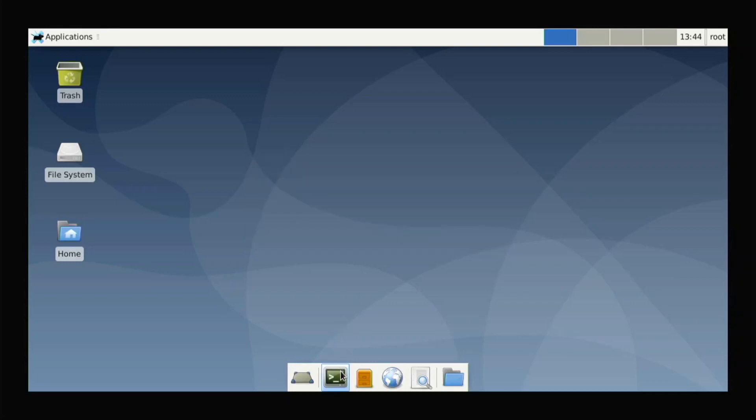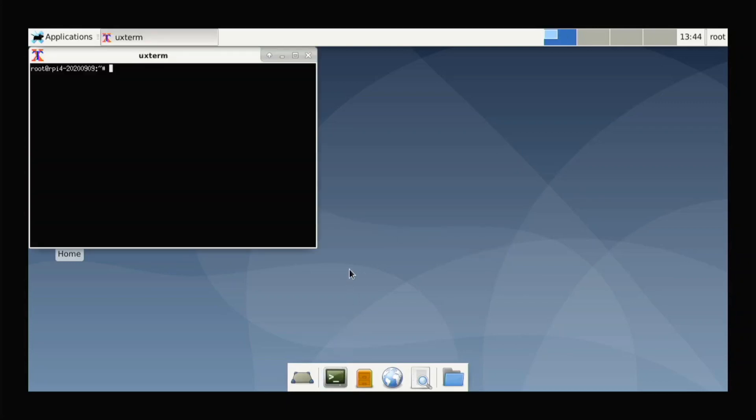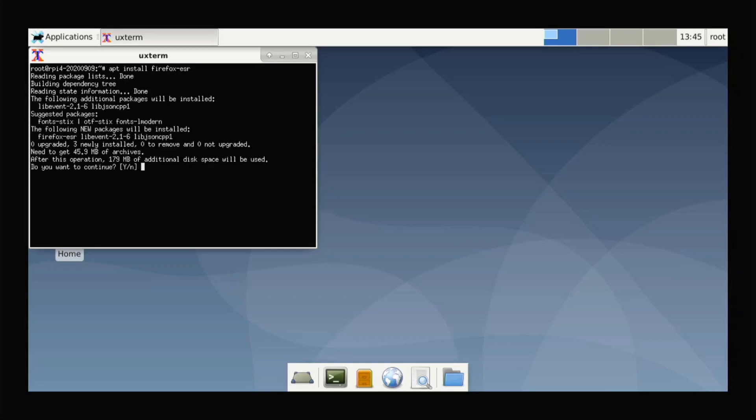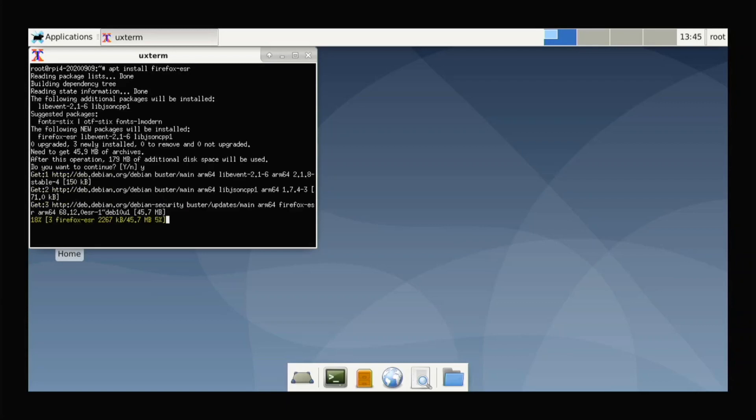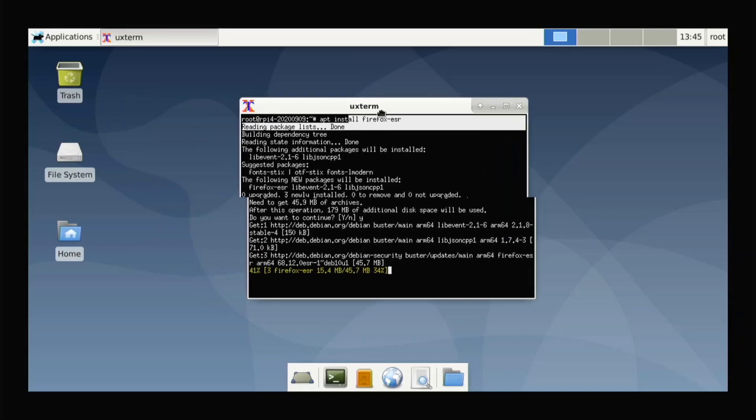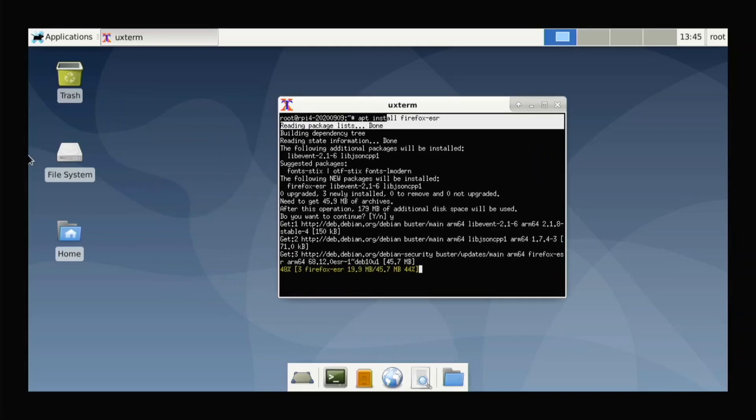To fix that, open up a terminal and type apt install firefox-esr and hit enter. This will install Firefox for us to fix not having the browser working, so it's not a huge deal.